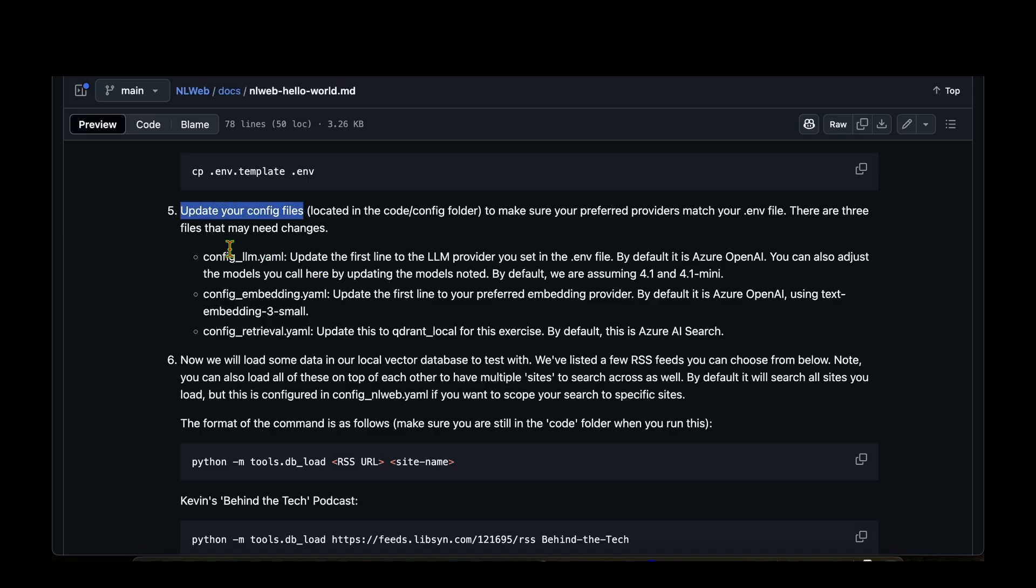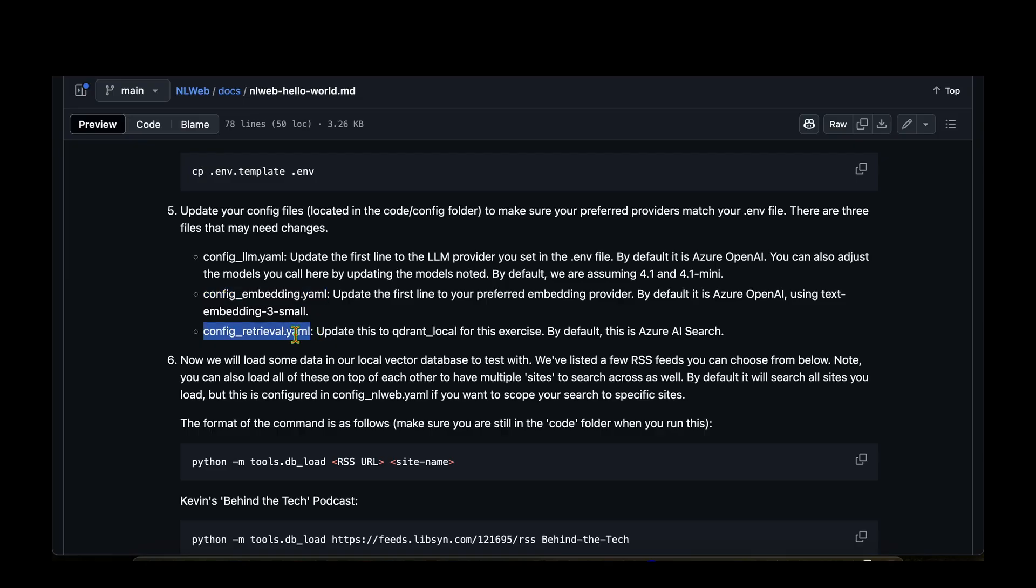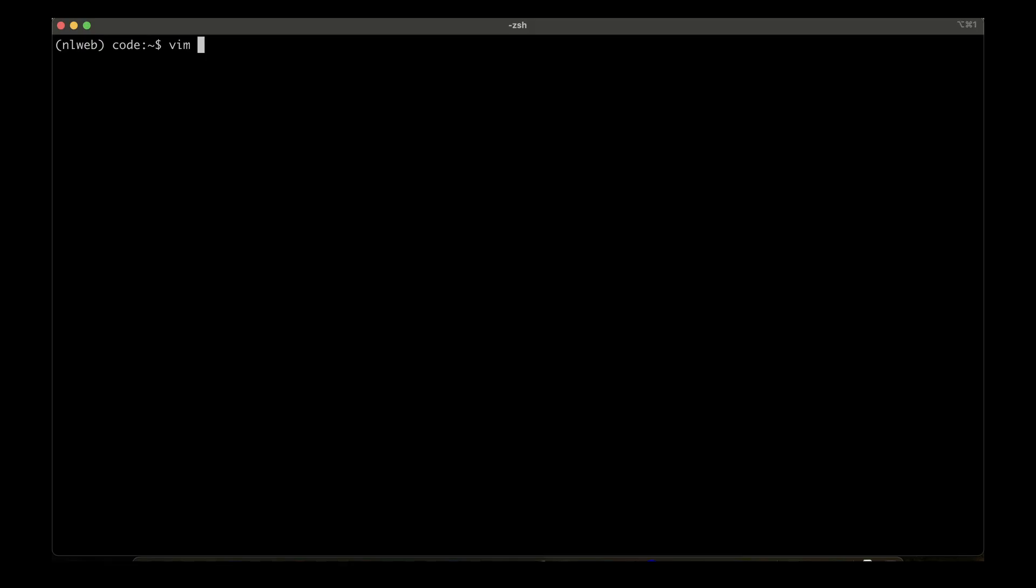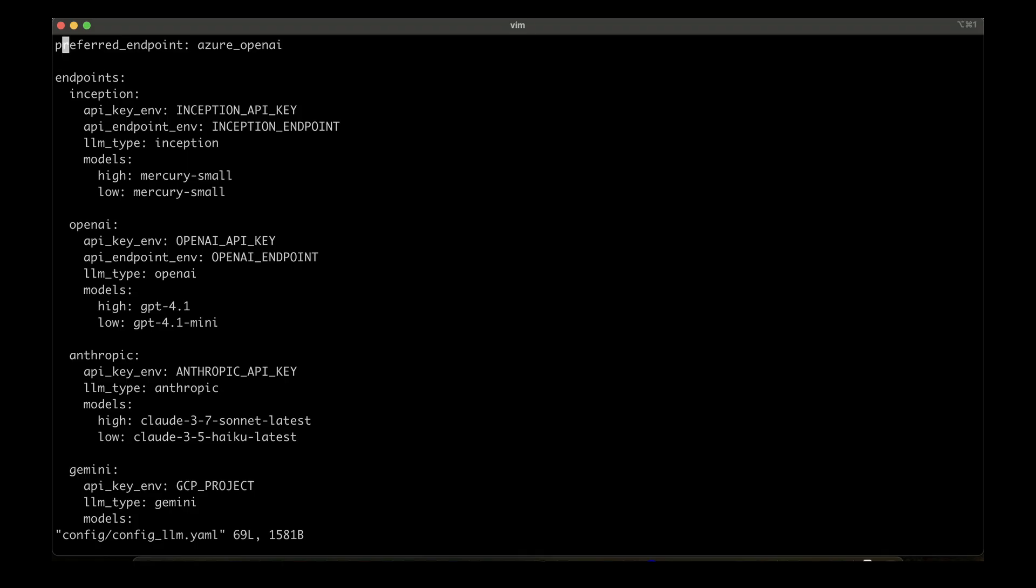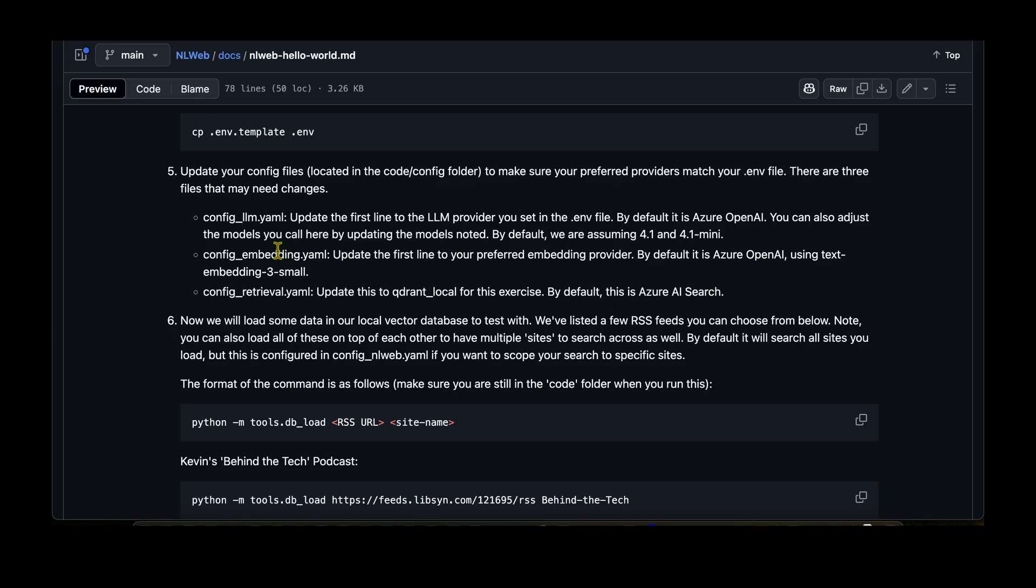Let's clear the screen. The next step is to update the config files. These are the config files that we need to update: one is config_llm.yaml, config_embedding.yaml, and config_retrieval.yaml. So I'm going to edit these three files. Let's start with config_llm.yaml. So I'm going to start editing the config, which is config_llm.yaml. Here we can see that the preferred endpoint is Azure OpenAI, and there's an OpenAI option, there's Anthropic option, Gemini, and quite a few things. To start with, for me at least, I'm going to change the Azure OpenAI to just OpenAI because I'm going to be using OpenAI. I'm going to save and come out of that.